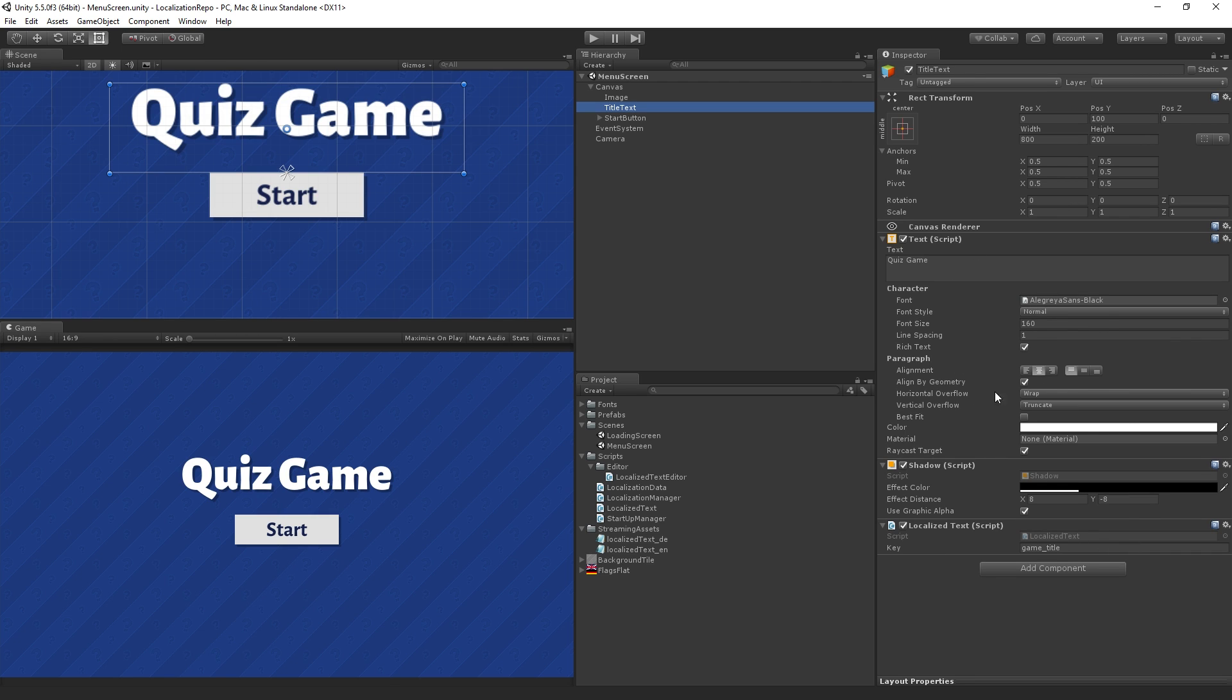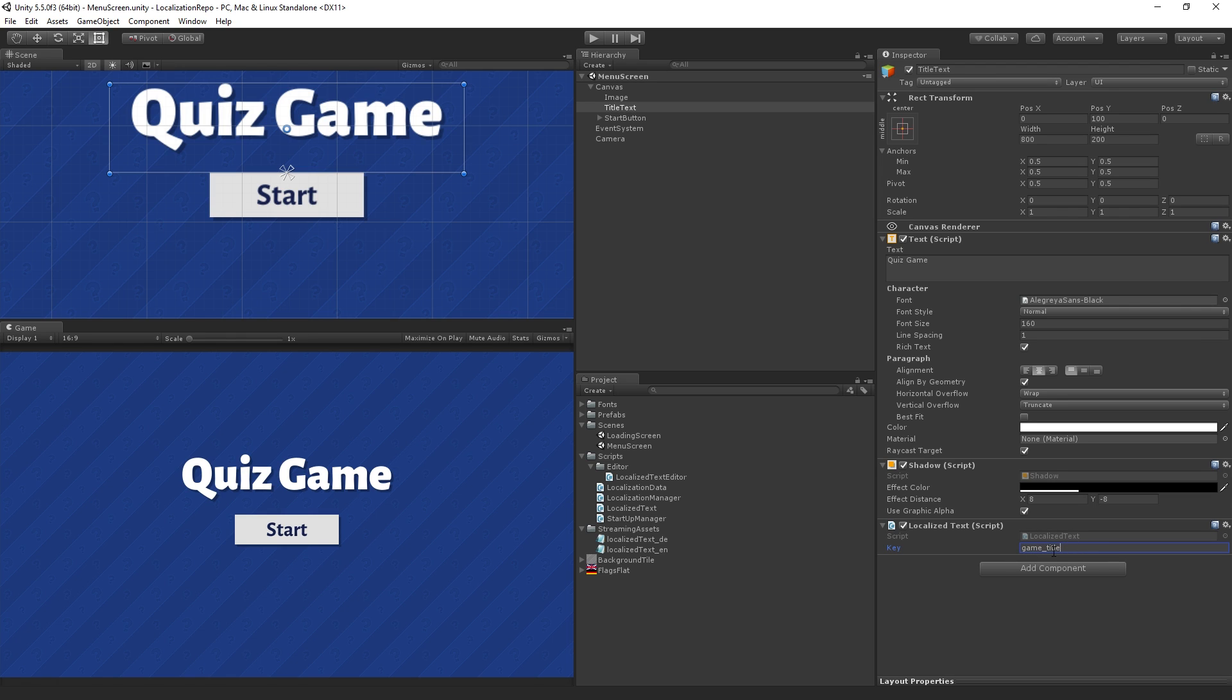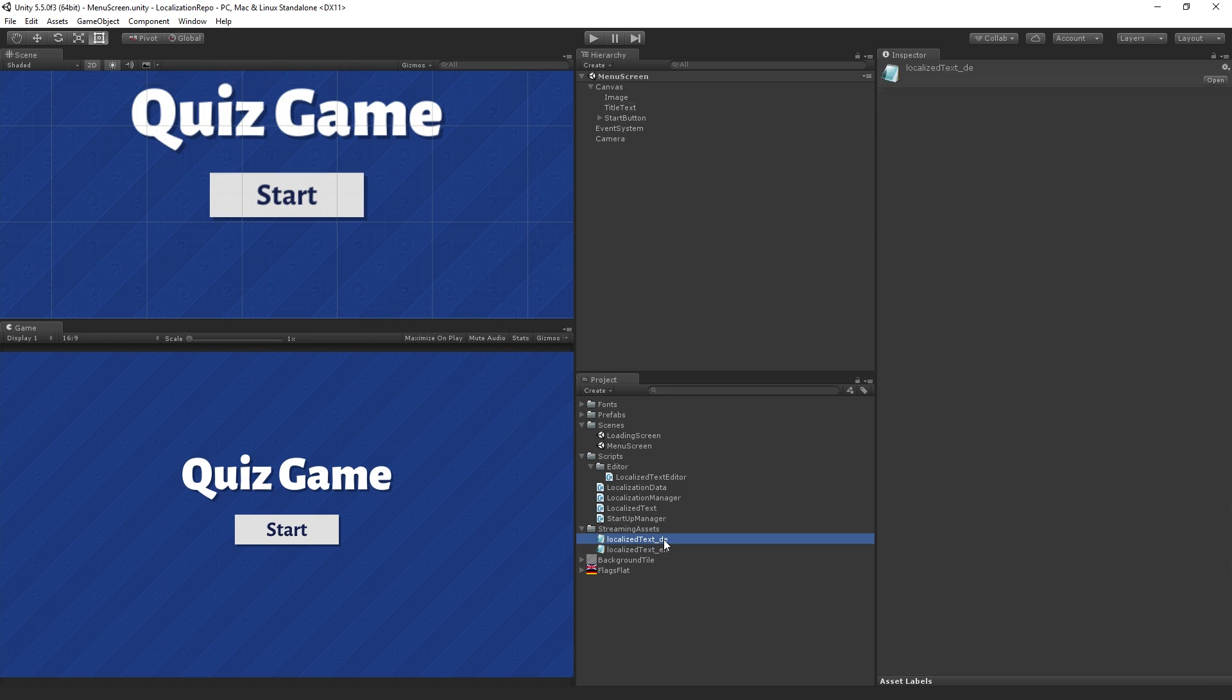If we select the title text game object we'll see that there's this localized text script attached to it along with the text component that's actually rendering the text. In the localized text component we have this key here which is game underscore title and so we're using this to look up in our localized text which string we're supposed to load.